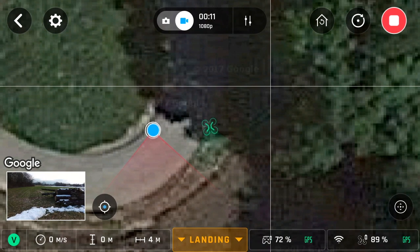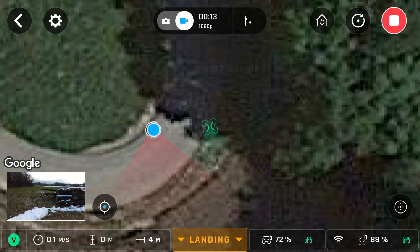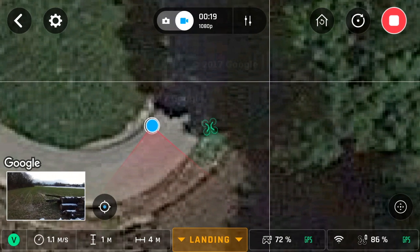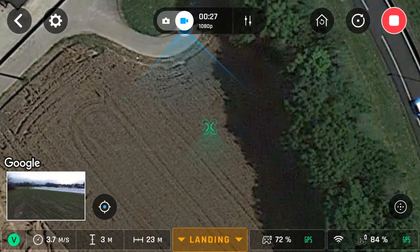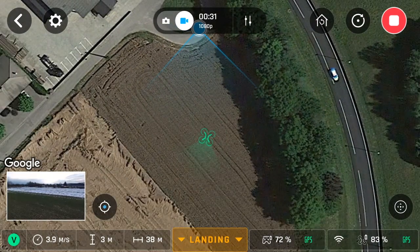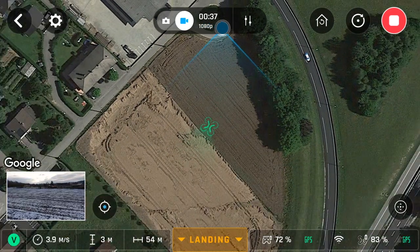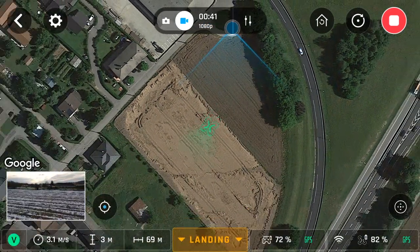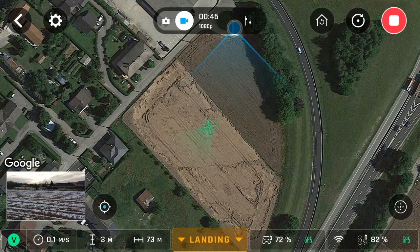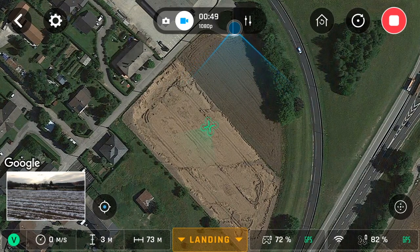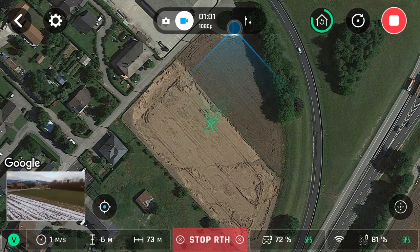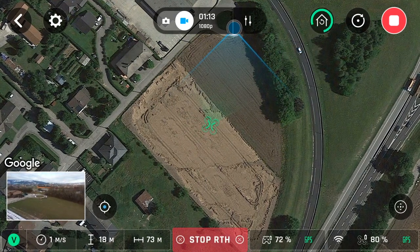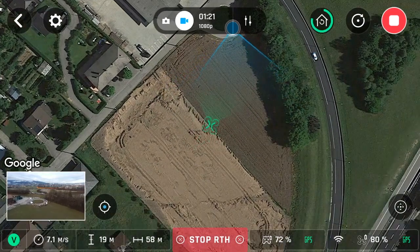The first test we're going to do is activate the return to home feature from an altitude of 3 meters. In the case that return to home is activated when you are below 20 meters, the drone will ascend to 20 meters from its current altitude at 1 meter per second, and when it reaches 20 meters it will fly back to its home position at a speed of 8 meters per second. Once the drone returns to its home position it will descend to an altitude of 1 meter and hover.